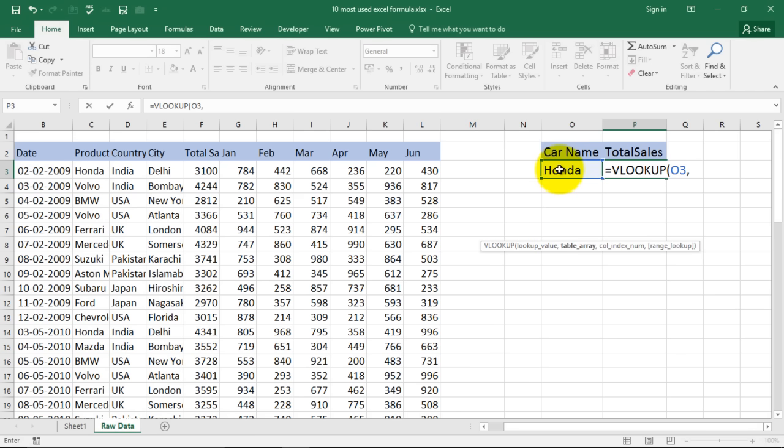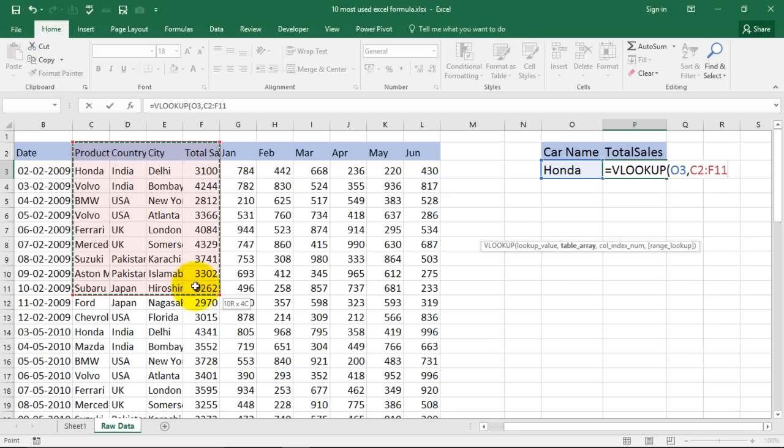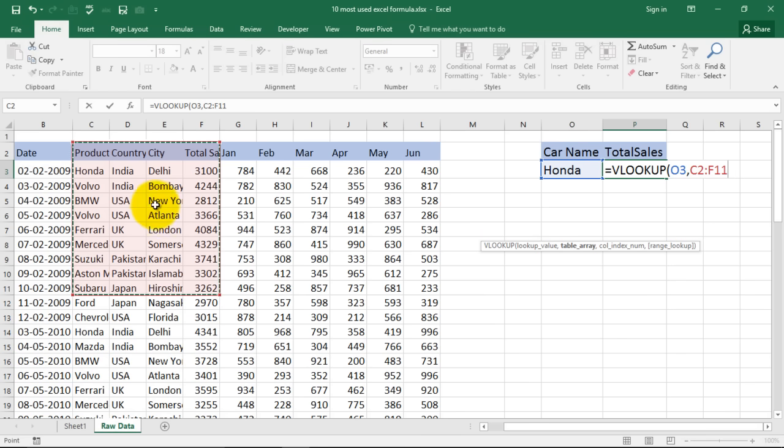Is equal to vlookup and it says select your lookup value. So my lookup value would be Honda. Comma, table array. Now table array would be that range which contains your answer. Be sure that it starts from that column which contains your lookup value which is Honda.